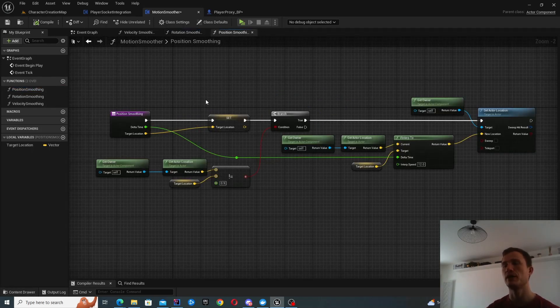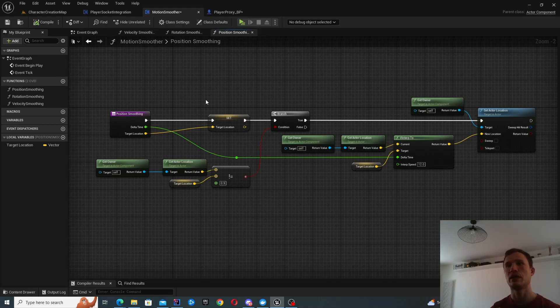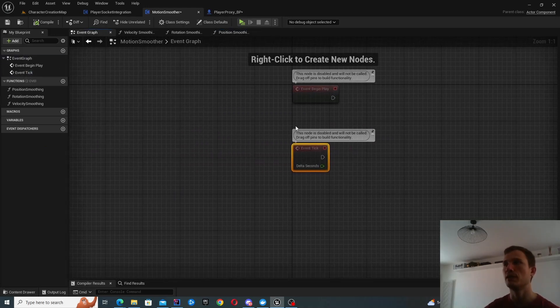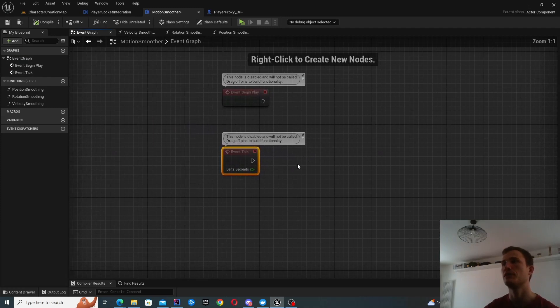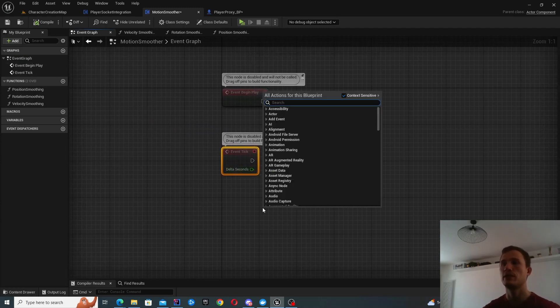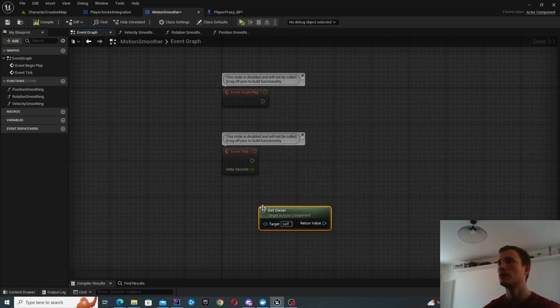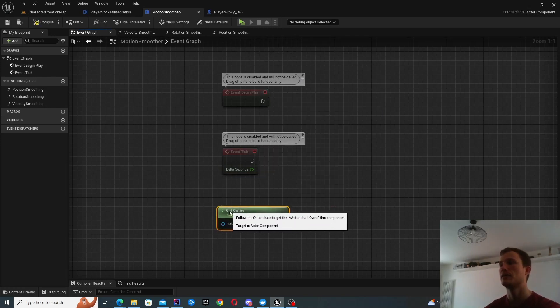Before I do that, you'll have to bear in mind that there are different ways of executing it. For instance, I could be executing it directly from event tick inside this component.